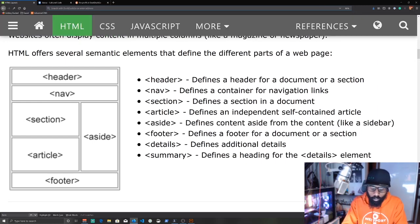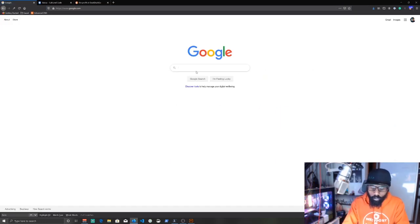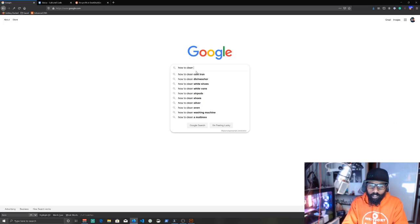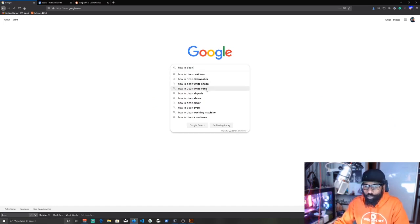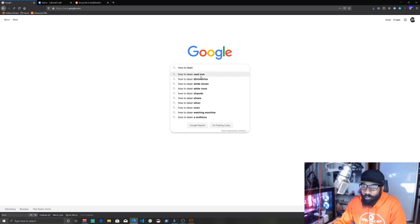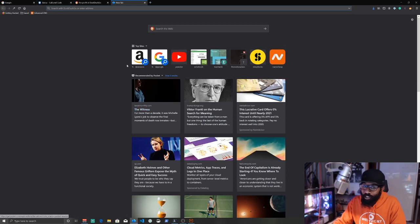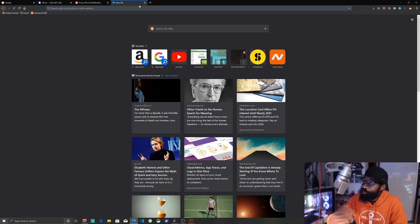Keyword research becomes much easier too. You can do keyword research for a specific market, industry, your particular product, and the problem it solves. Go to Google and type 'how to clean' — you get cast iron, dishwasher, white shoes, white vans, AirPods — all things people are searching for. If you have a cleaning product, fill your website with everything that thing cleans and then have pages like 'how to clean this with our product.'